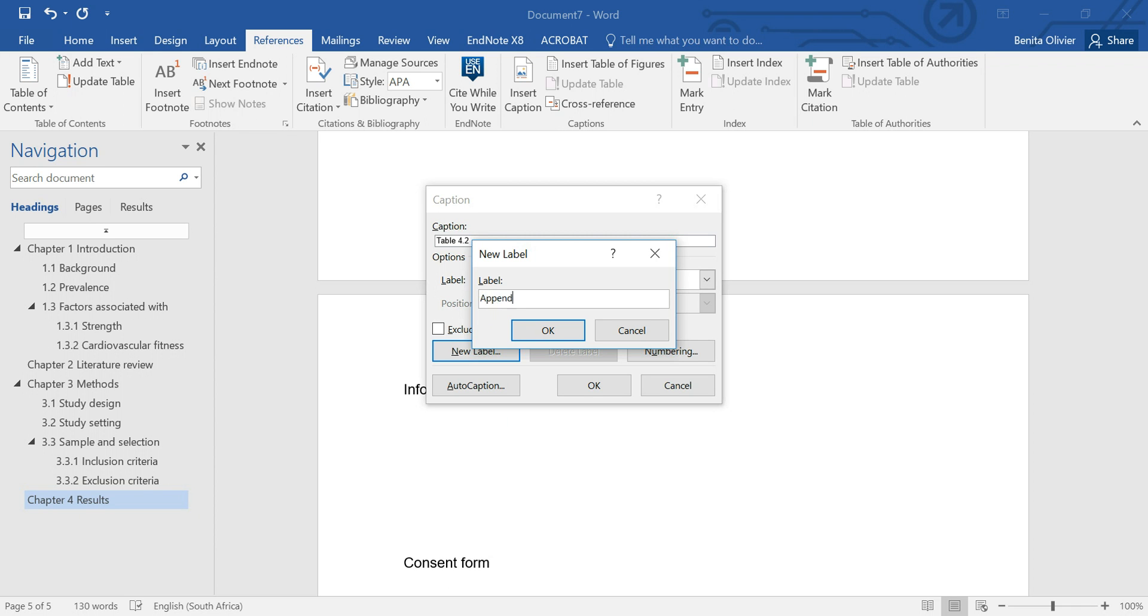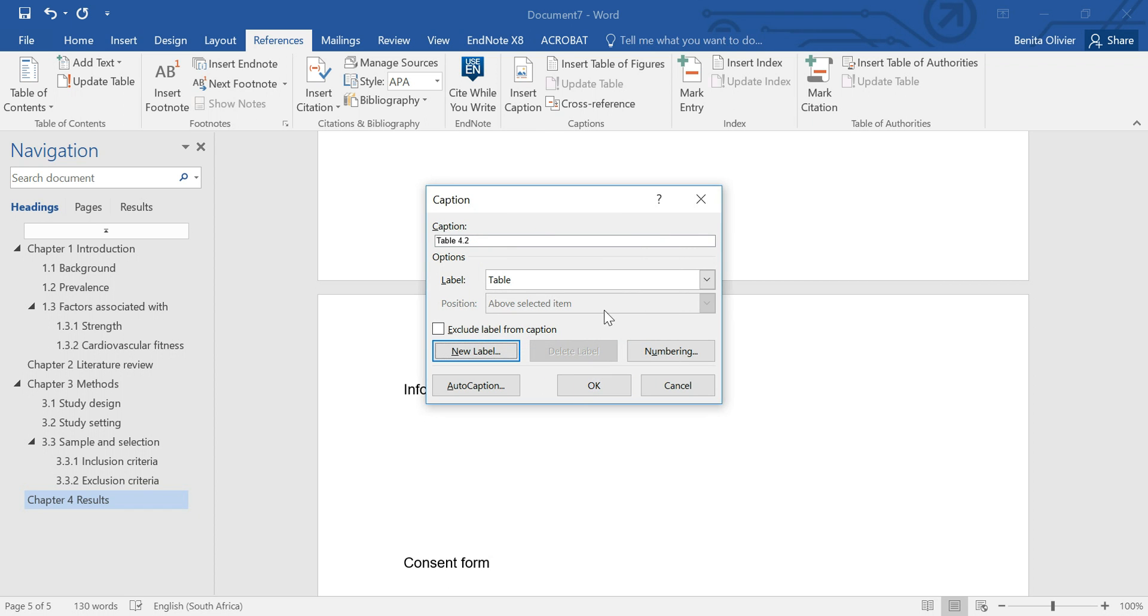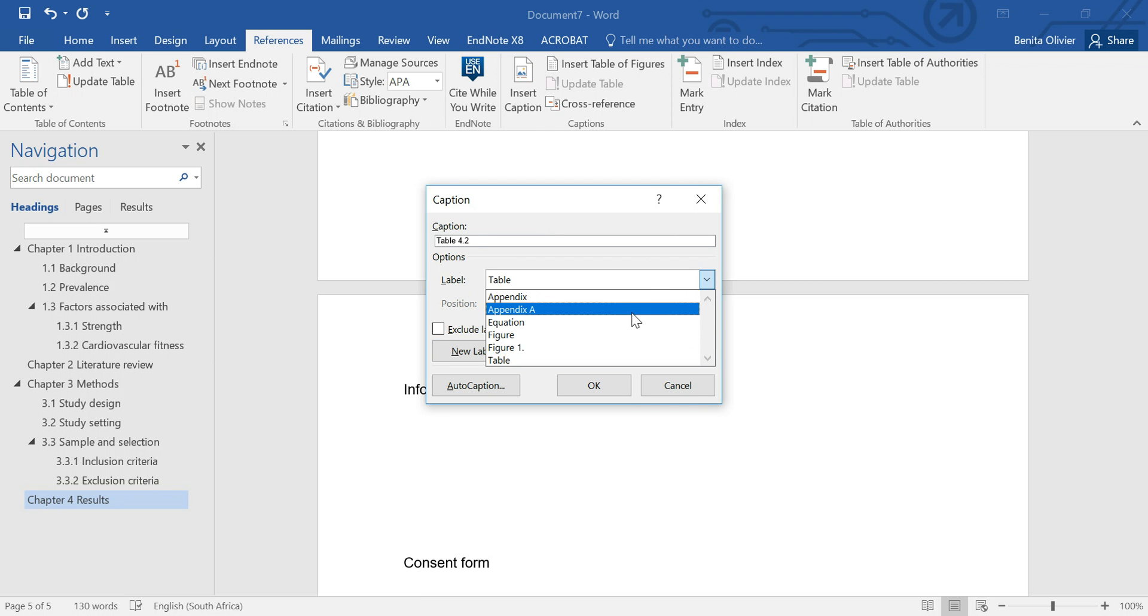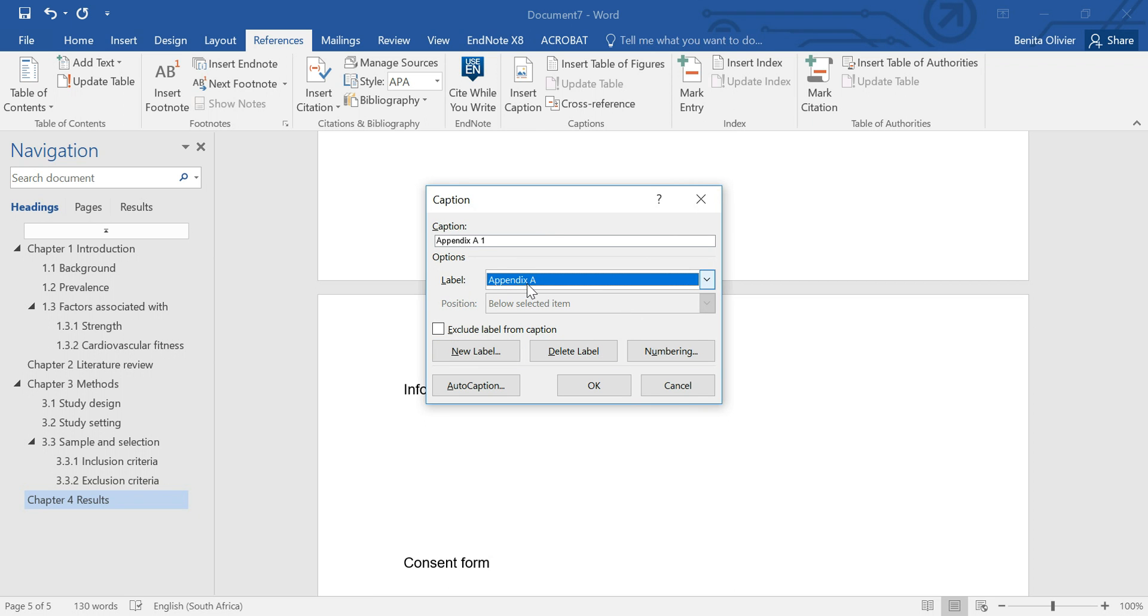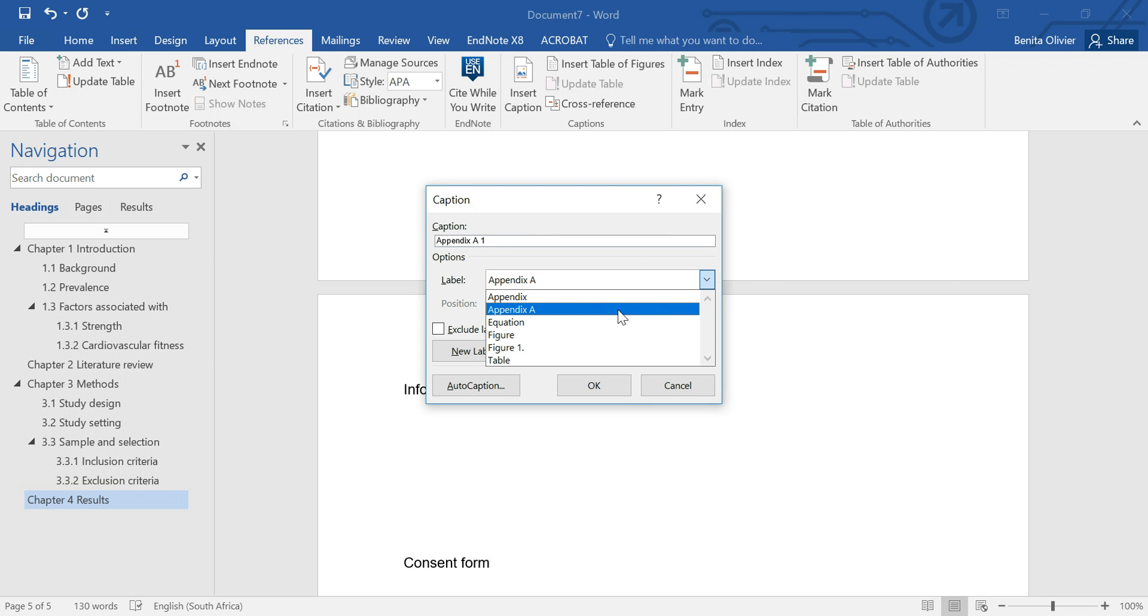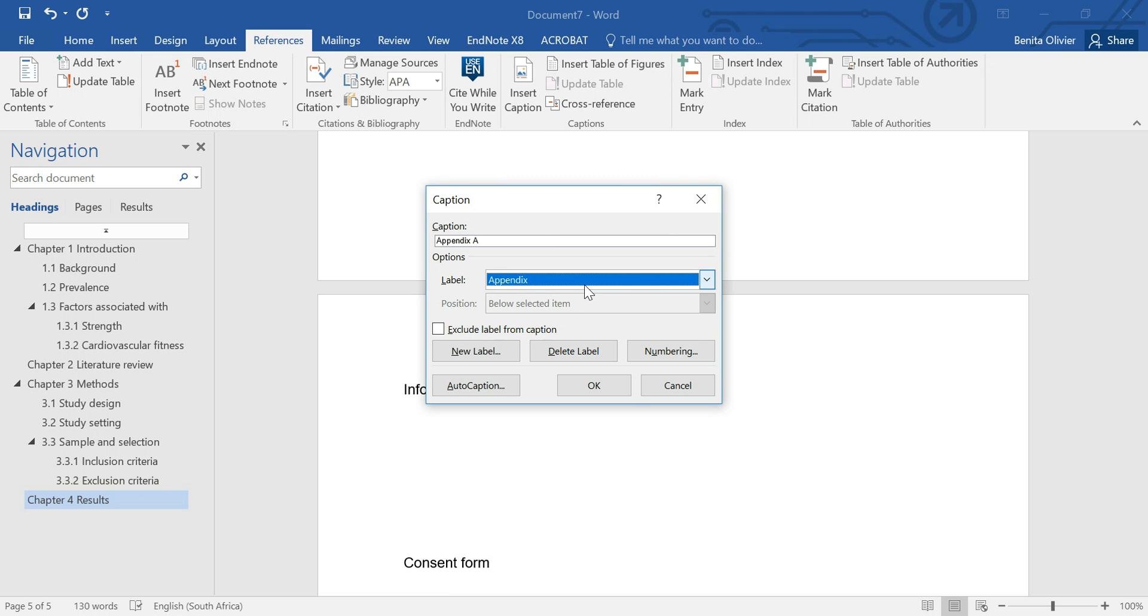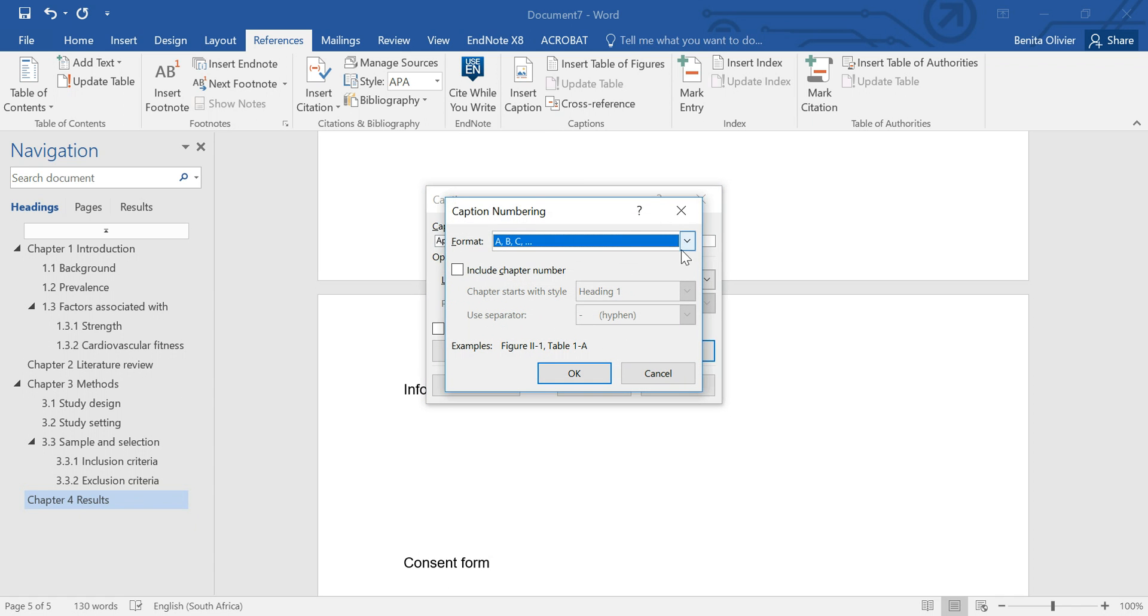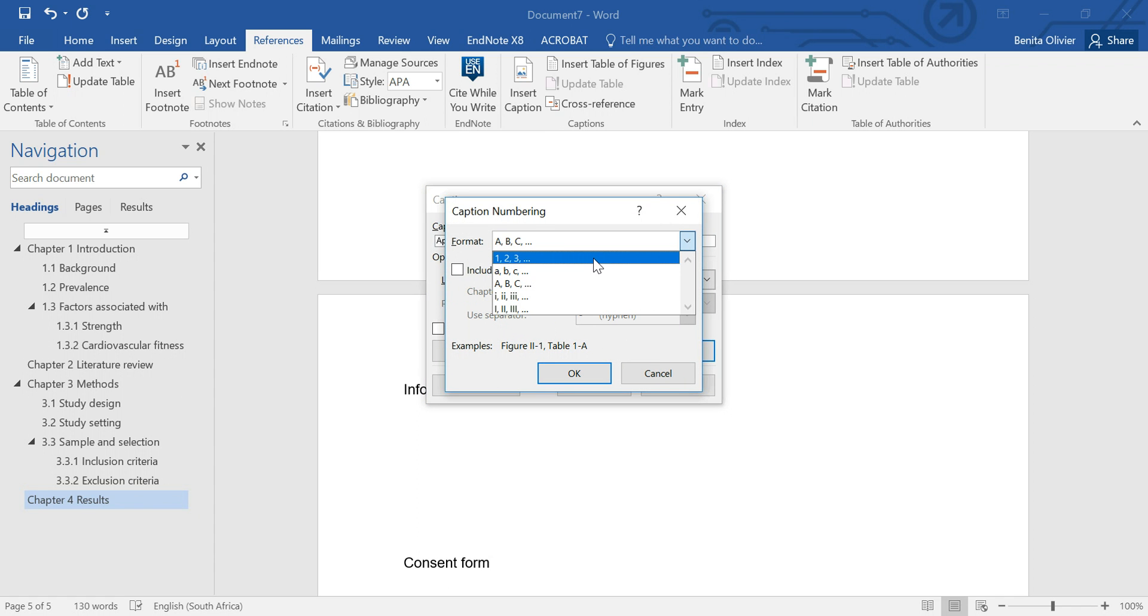So appendix. And then say OK. I've already done that so I'll cancel. And I can just choose appendix. But make sure that you fix the numbering. Because otherwise it's going to number it 1, 2, 3, 4. Make sure you click A, B, C to number your appendices.